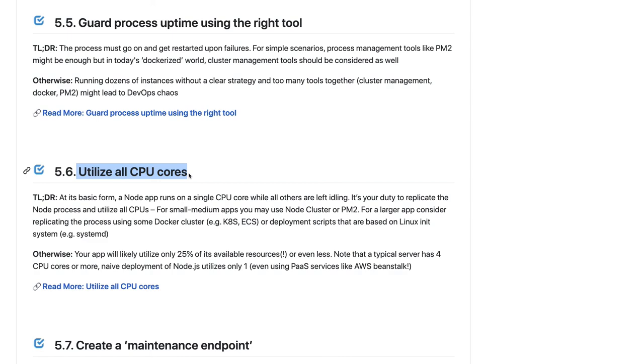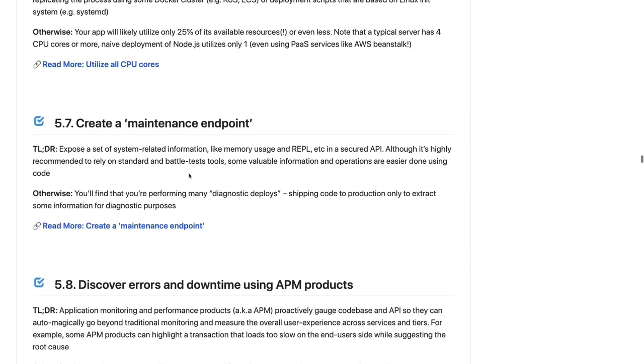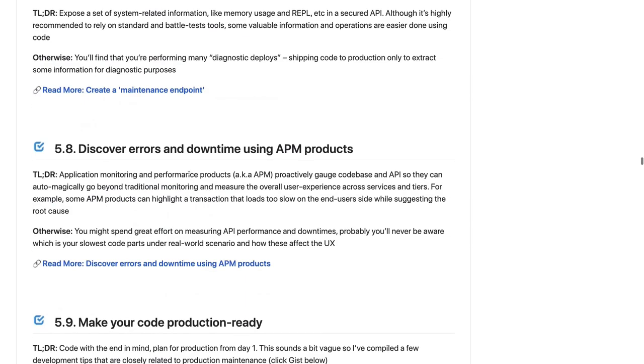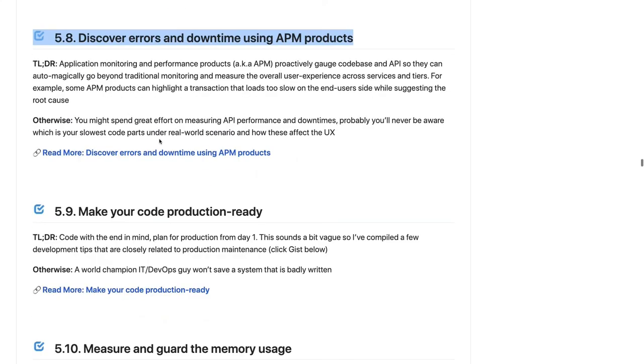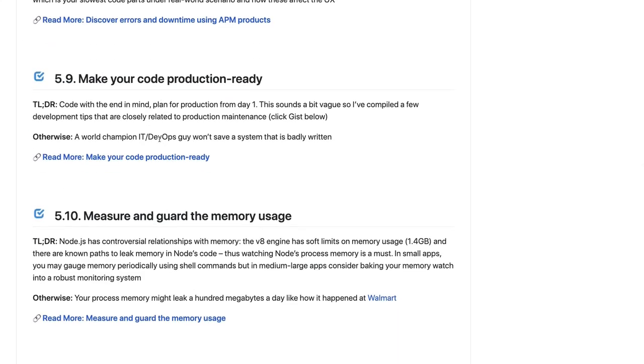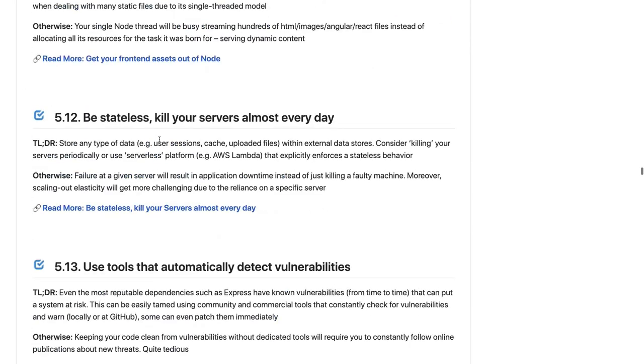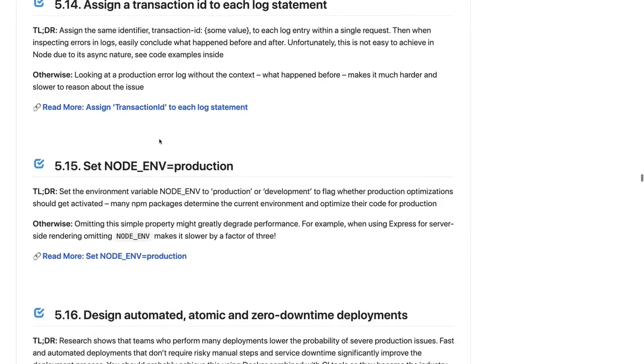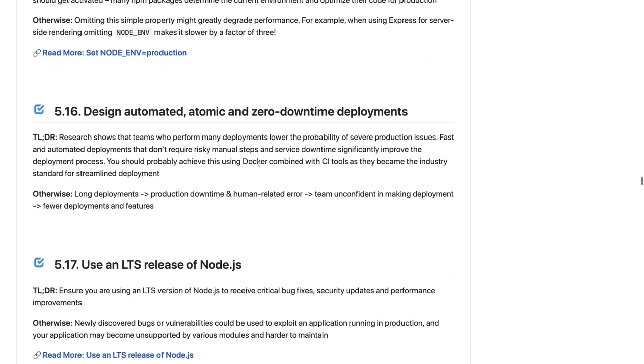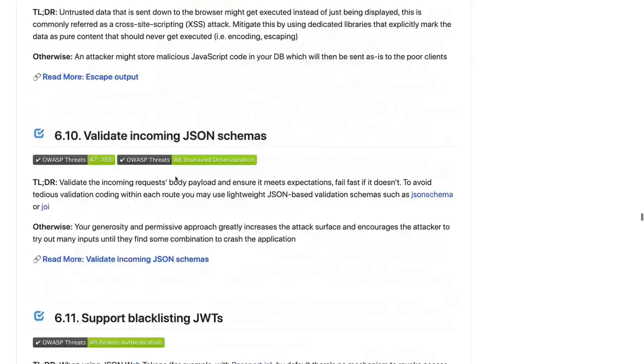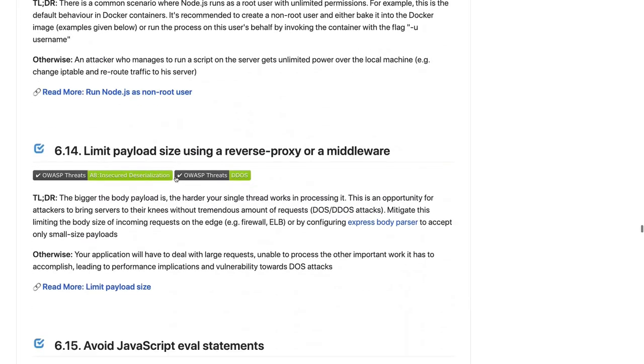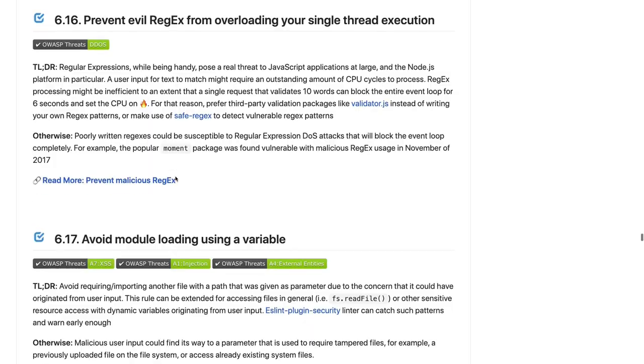Maintenance endpoint, discover the downtime, use APM products, make your code production ready. All these are best practices which you can use. Set your environment variables like NODE_ENVIRONMENT to production. Rest all you can go through this - this is very important before you write your microservices.